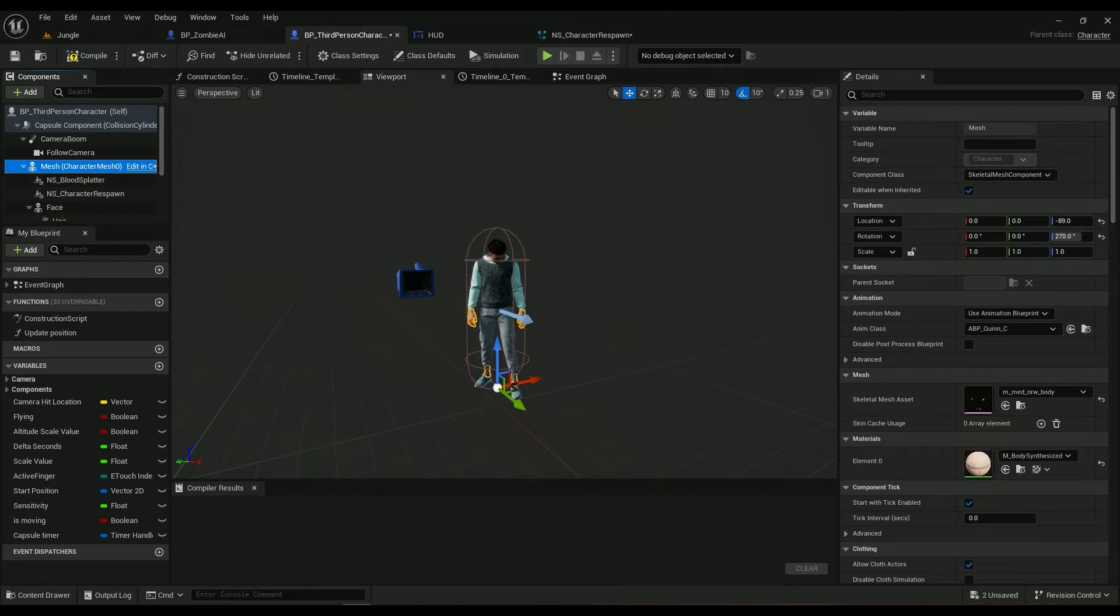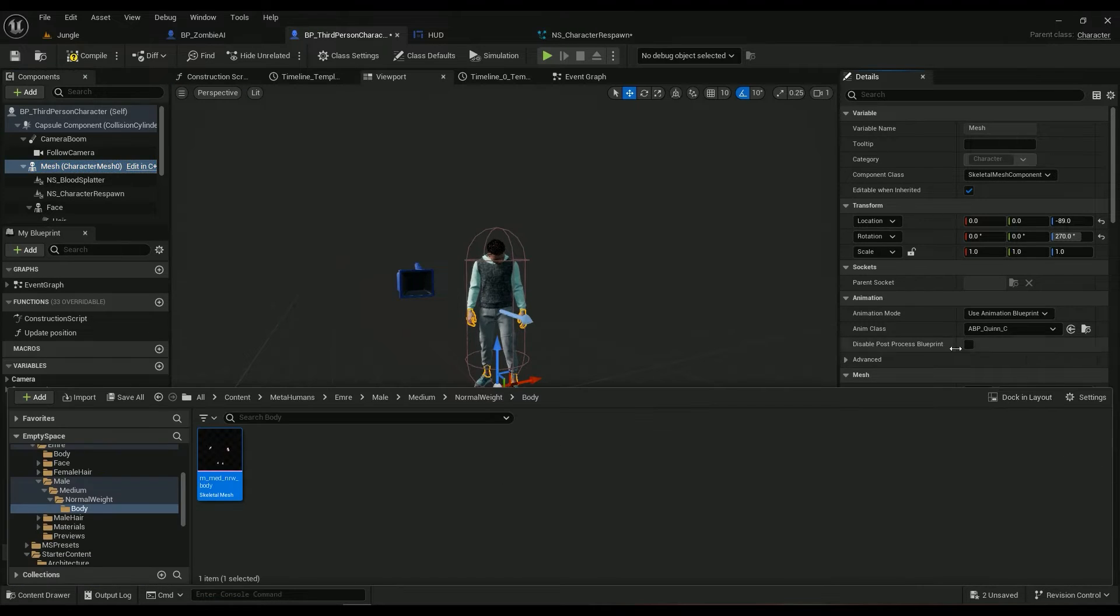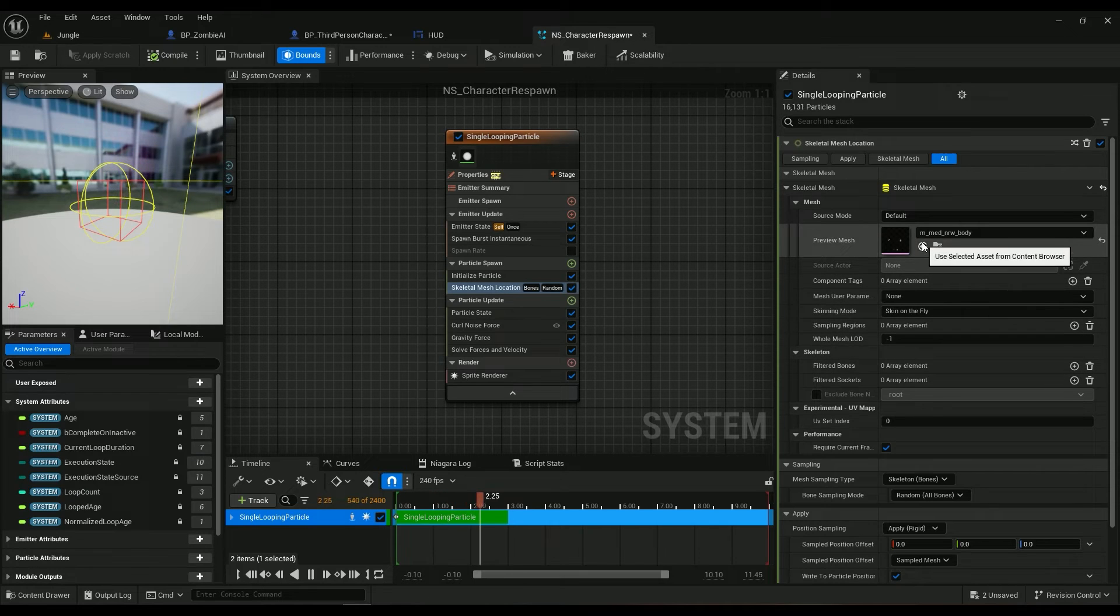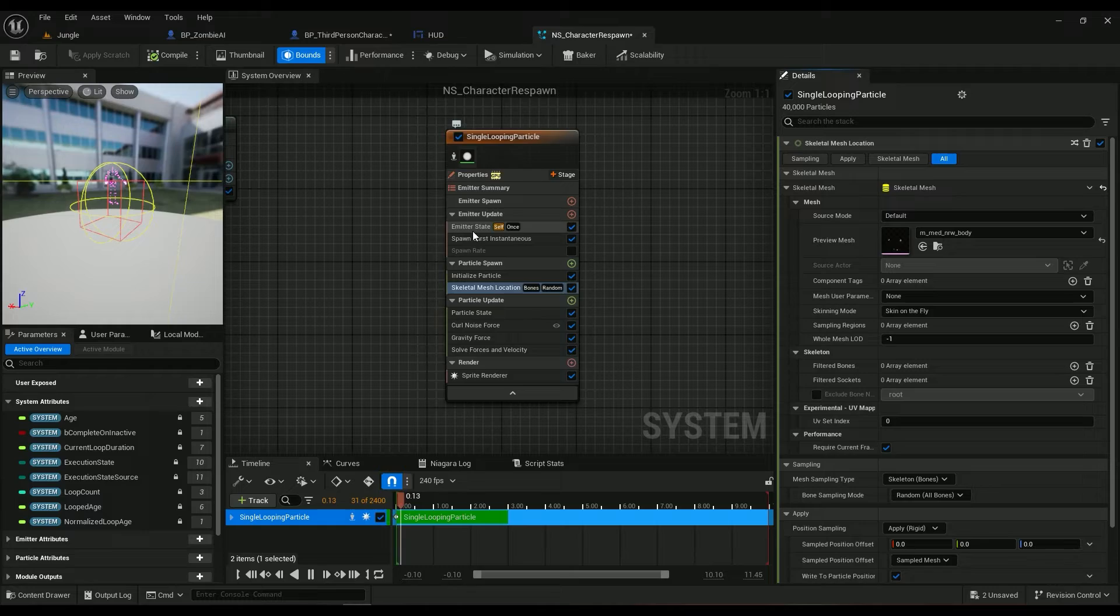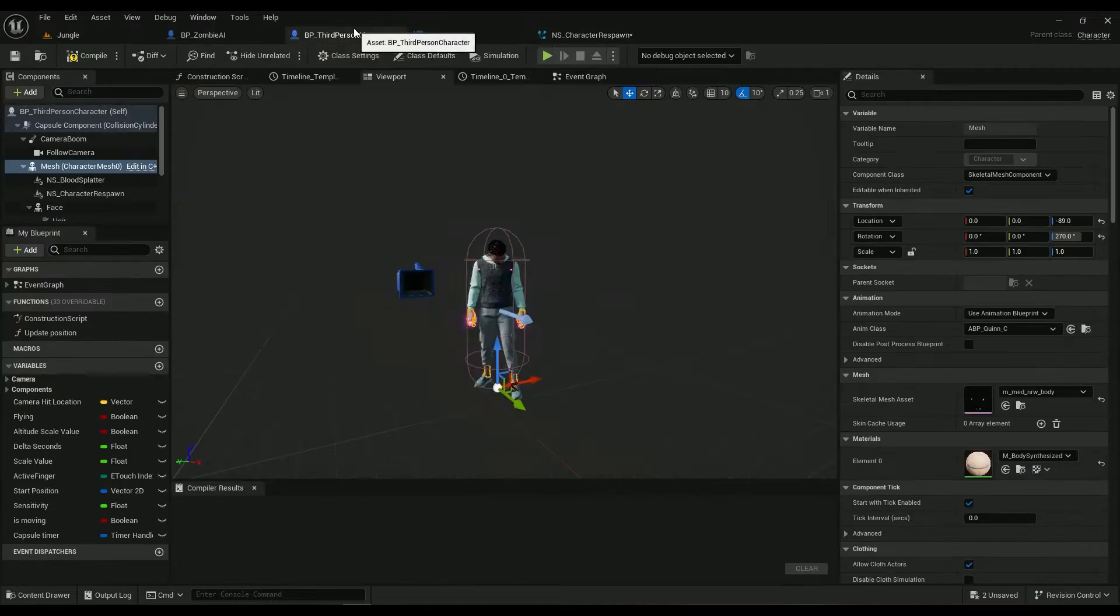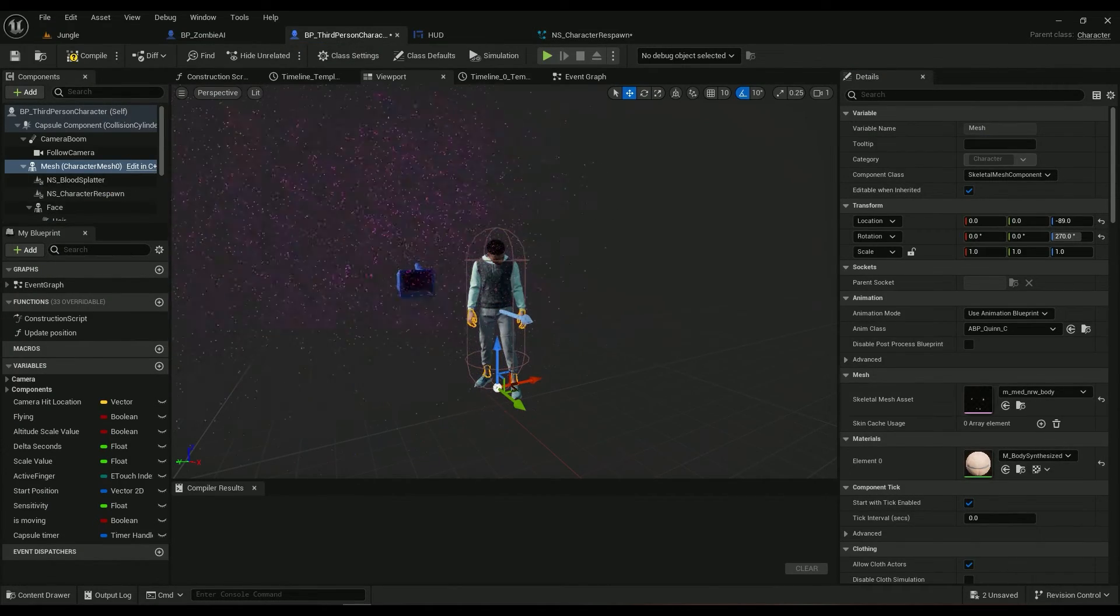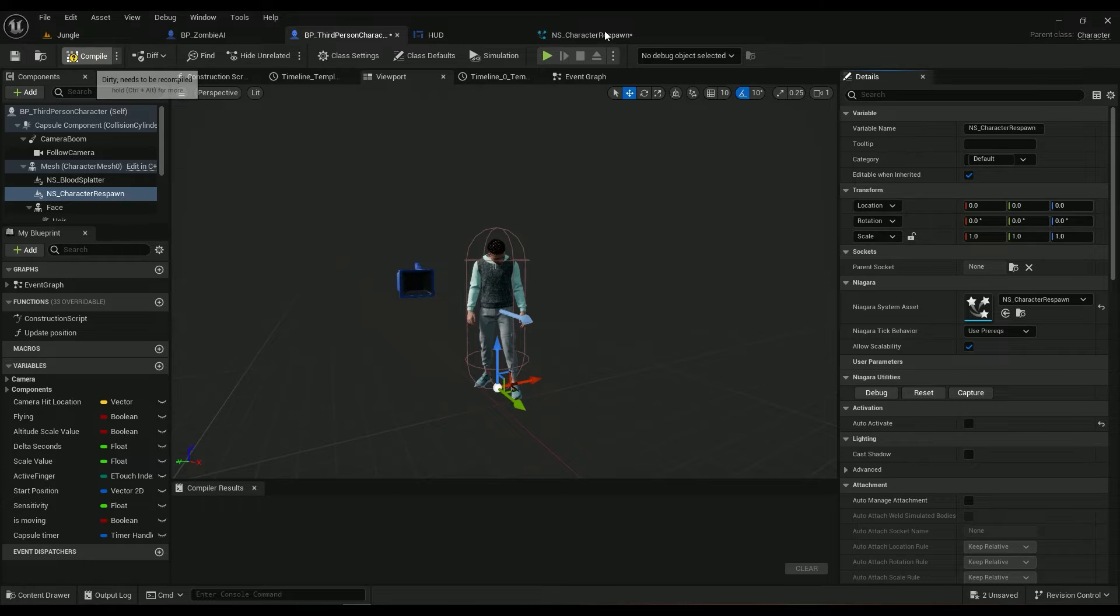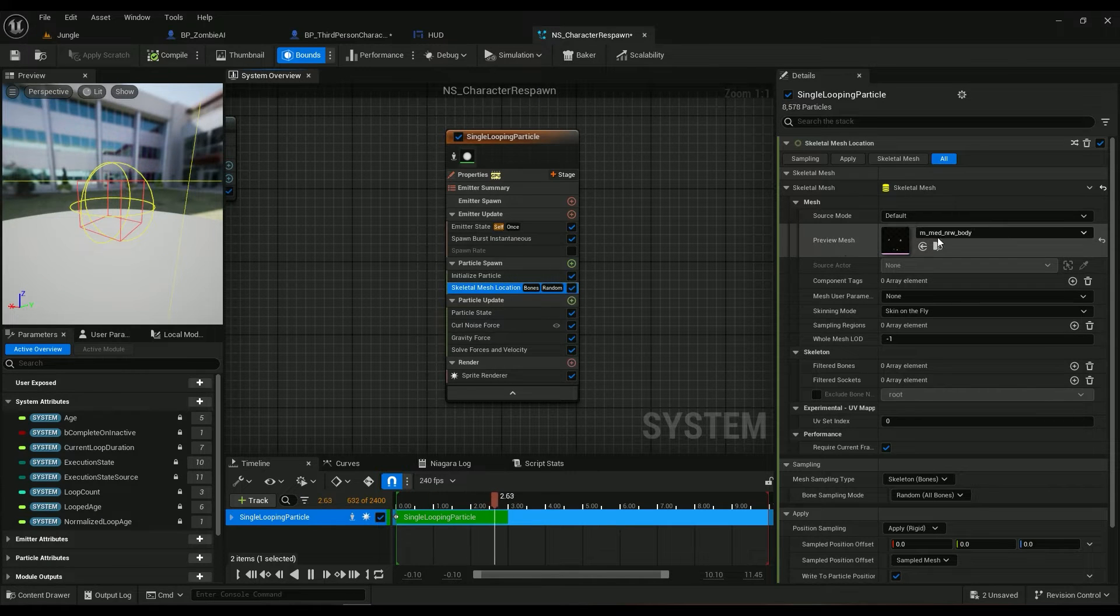So click on your mesh, find it in your content browser, come in here and select it in here. I'm going to deactivate this one because I don't really need it.